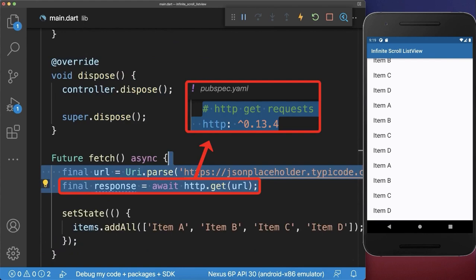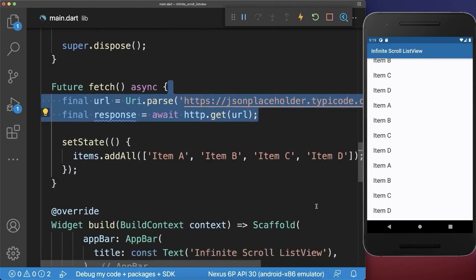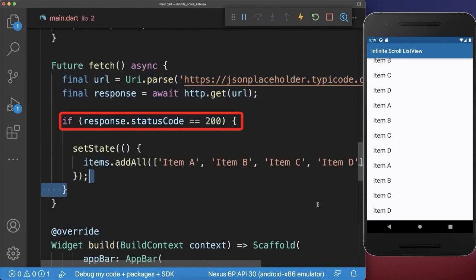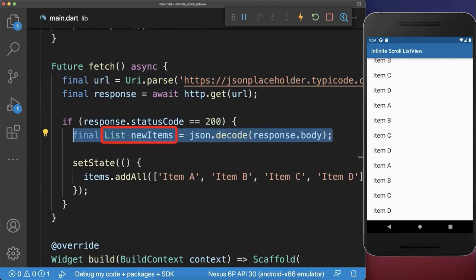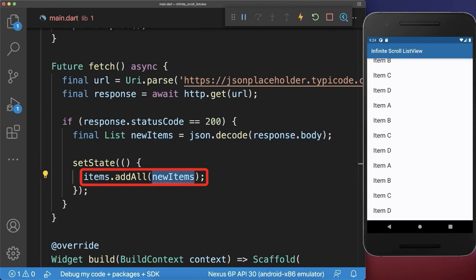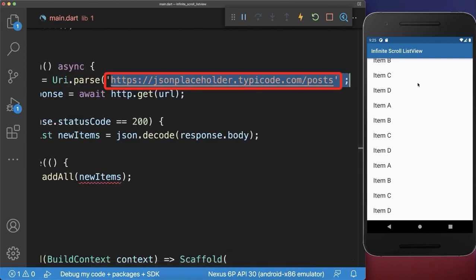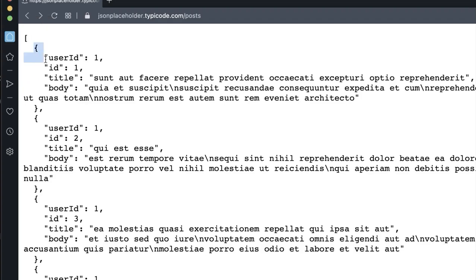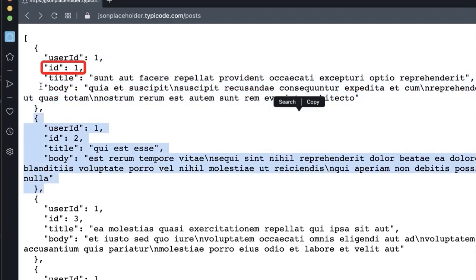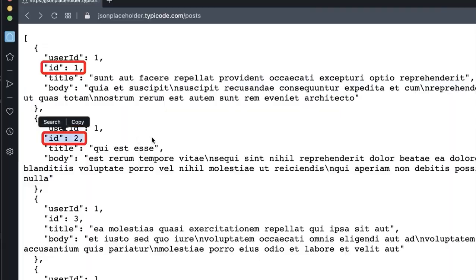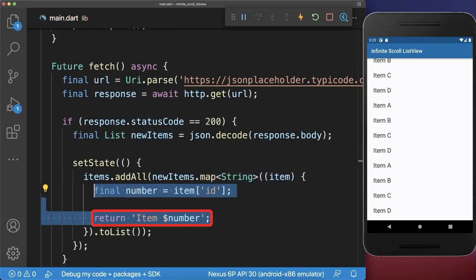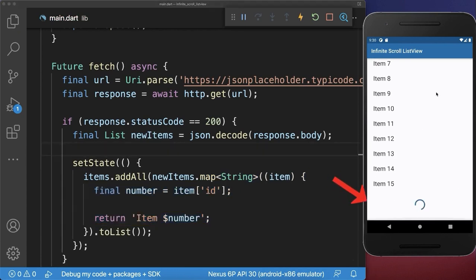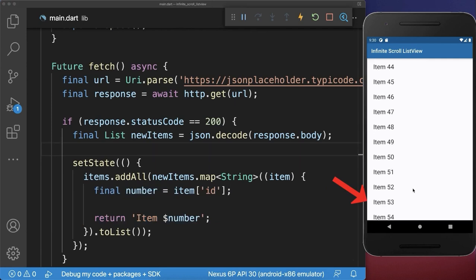Next you could use the HTTP package to load some items from the server. If the response is successful, then we get from the response body the new items. Let's add some more items, which we simply add to our current items list. Let's also go to this website. From this URL, we load a list of items. Each item that we load, we are only interested in the ID for now. Therefore let's map over our items — from each item we extract the ID and return a text item with this number. With this, if we reach the end of the list, then we load 100 items from the server.